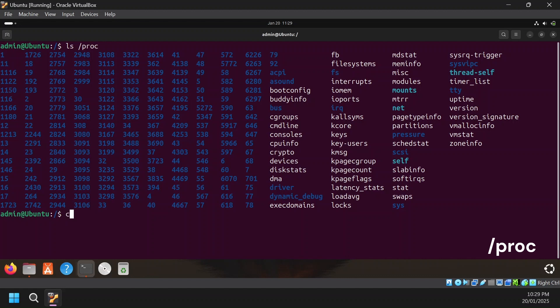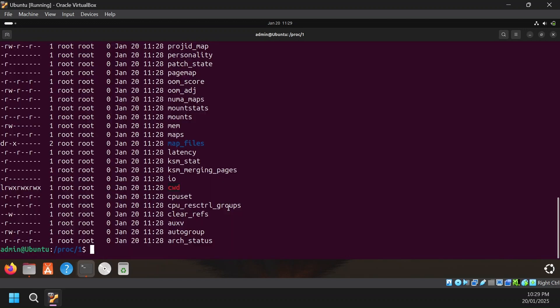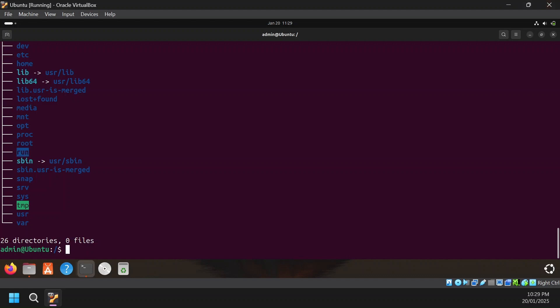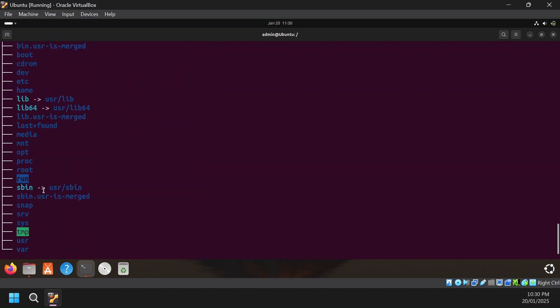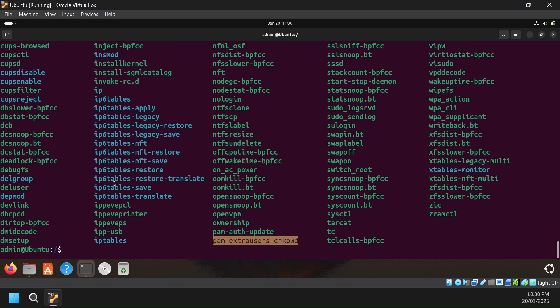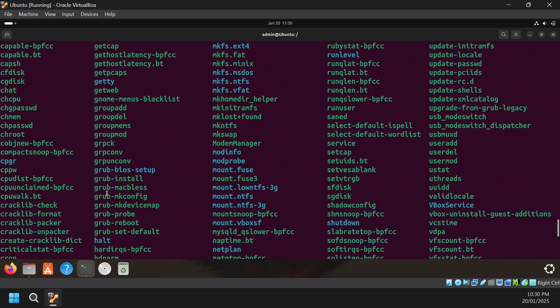For example, /proc/1 is the first process initialized and you can see the various files used to run that process. Then there is /run, which contains runtime variables required for system services. It may also have lock files — if a process is working on a file it will put a temporary lock so no other process can write to it, and that lock file is stored in the /run directory. /sbin is system binary, similar to /bin but used for administrative tasks by the system administrator — for example, ipv6, ip, init, etc.